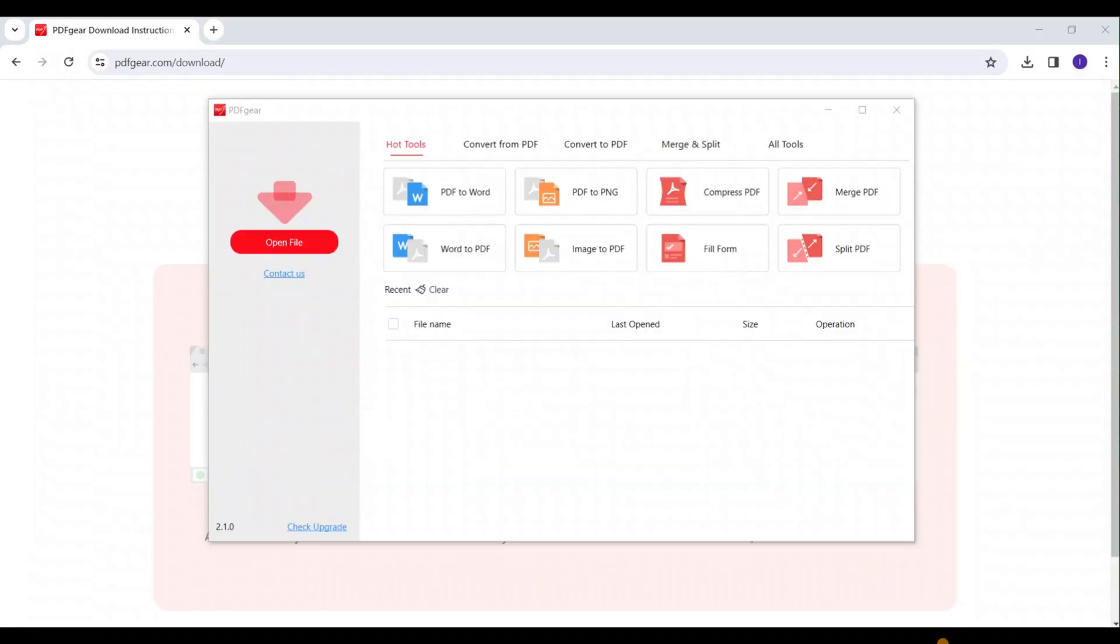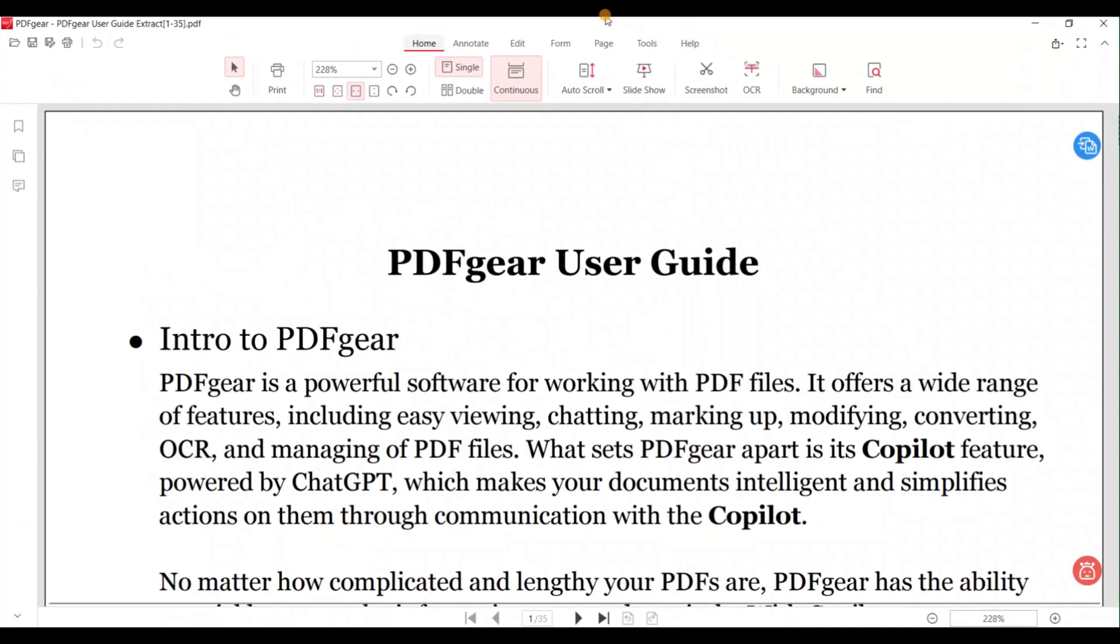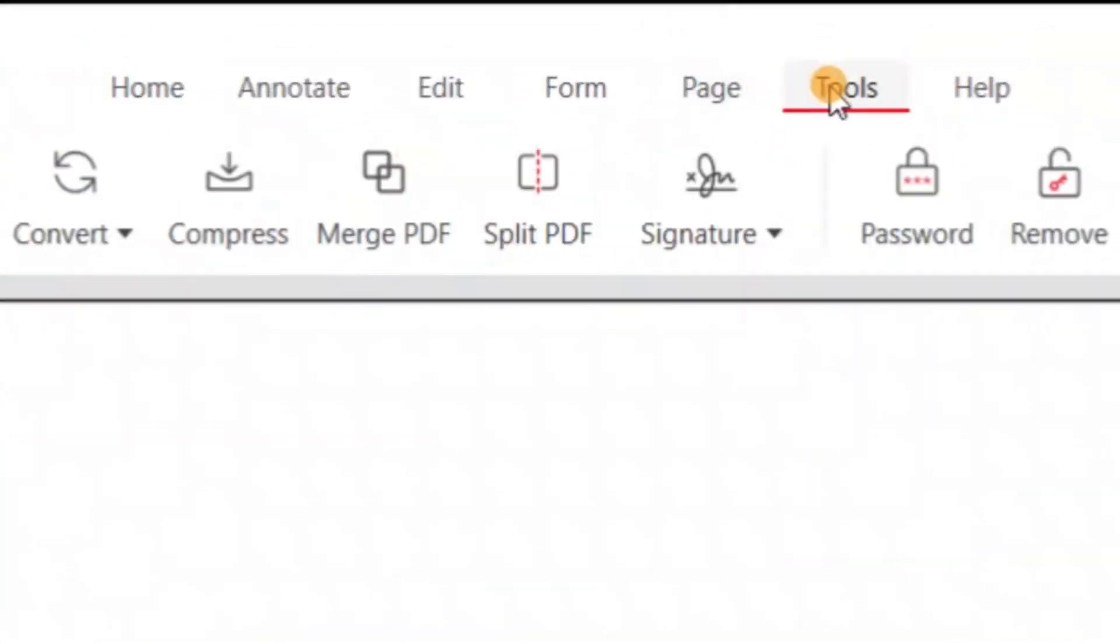Let's demonstrate this tool on the Windows version. Open the PDF file you wish to compress. Select the tools tab and click on the compress feature.